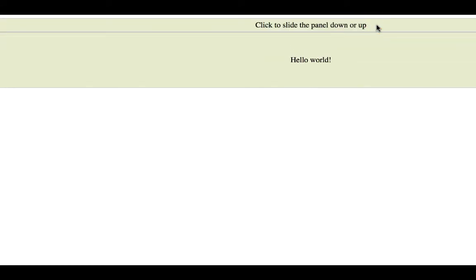So here's my panel. I click here to slide down. So I have my panel with the Hello World message. And I click it again to go up.